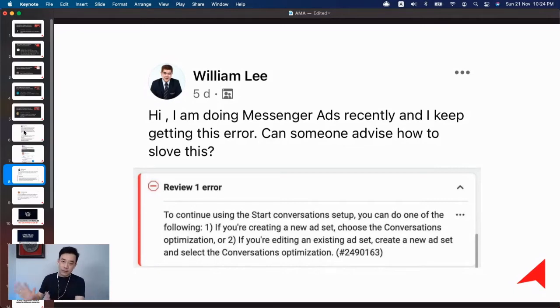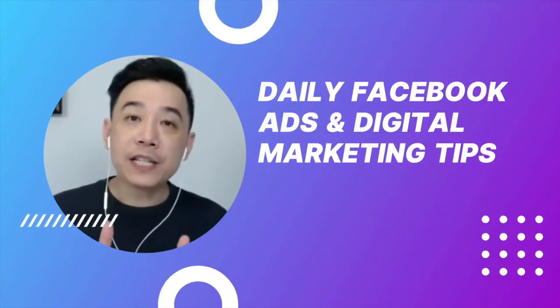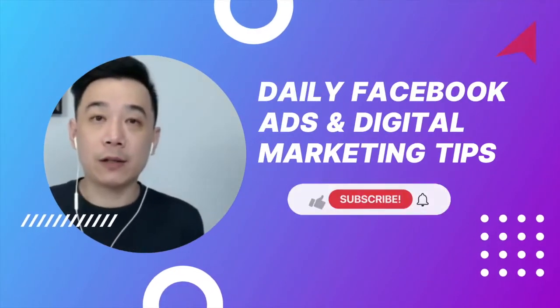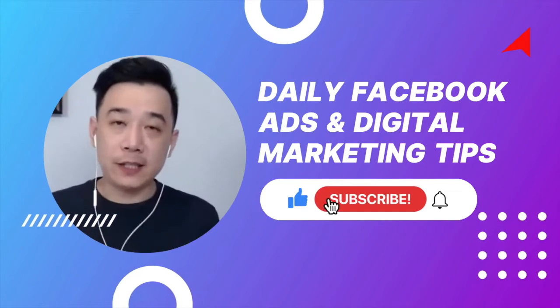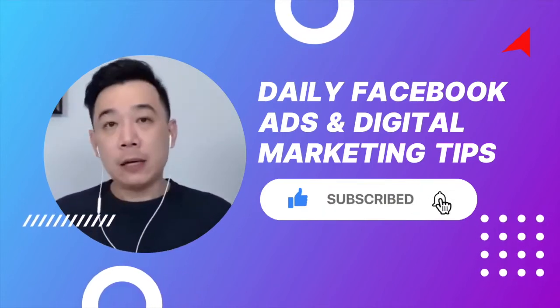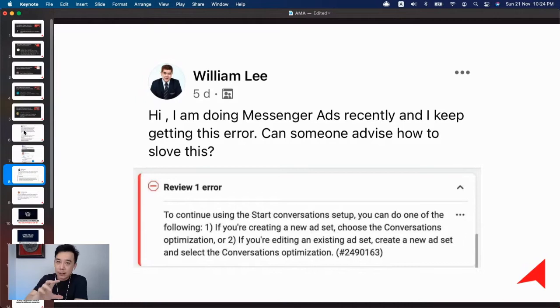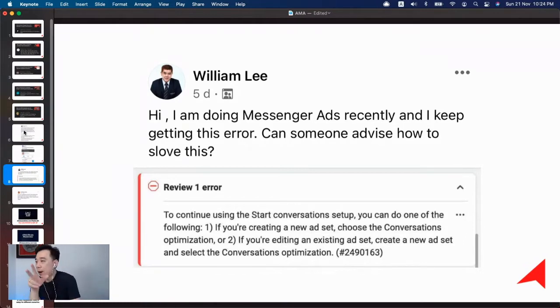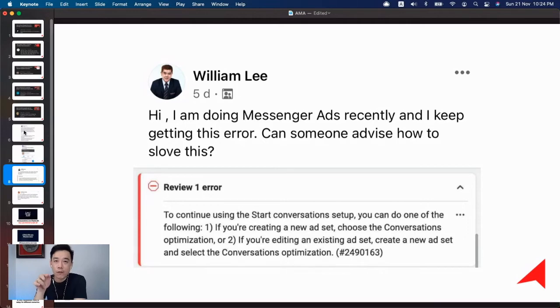William, judging from this error explanation, I think it's because you've chosen a different conversion optimization. What I want you to look at is go into your ad set level and go for the optimization.